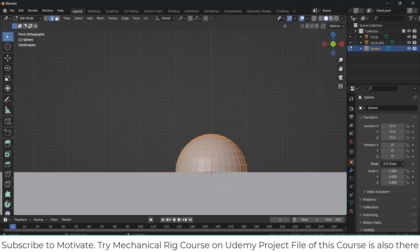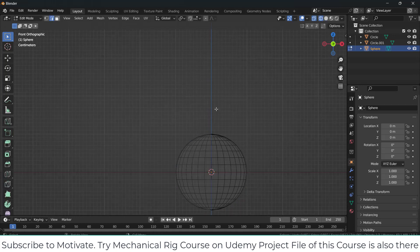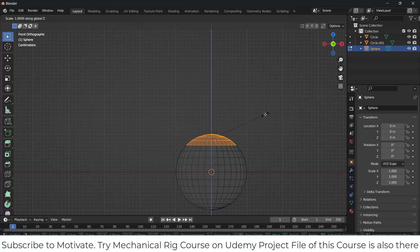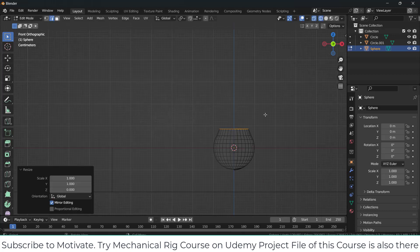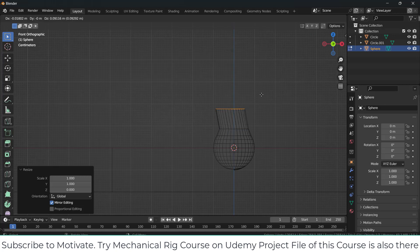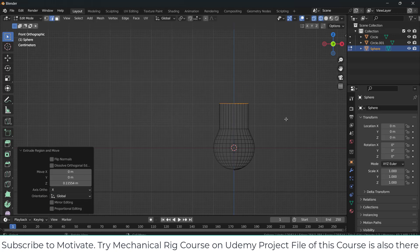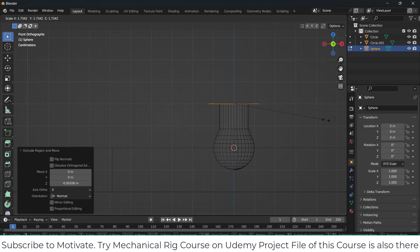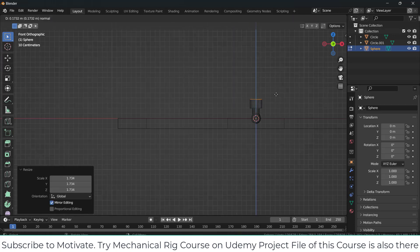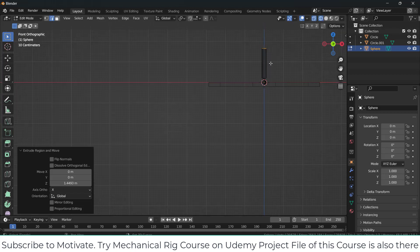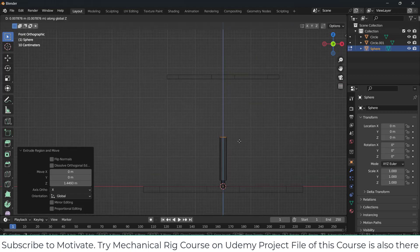Select this, press Tab. Make sure that these two modes are on. Select this face, press S, set 0. Press E, Z. Press E, Enter, scale it up. Press E, Z, G, Z — I think this much is fine. Click OK.